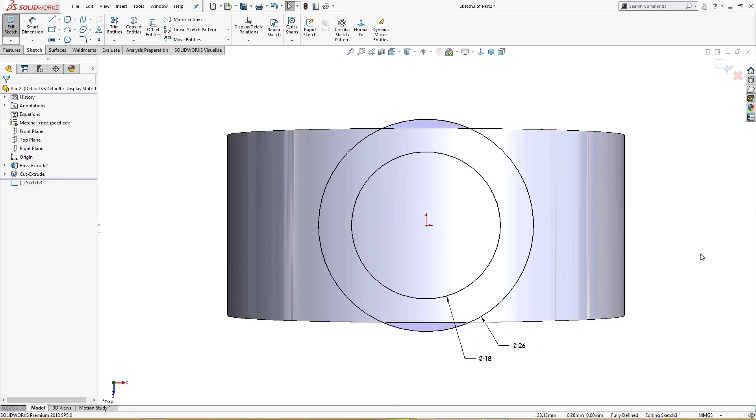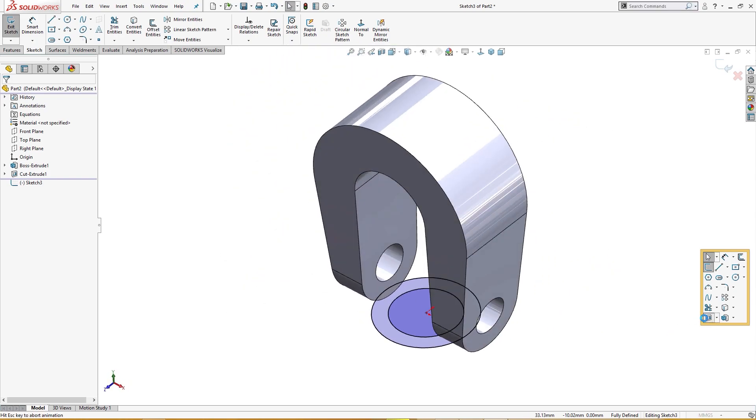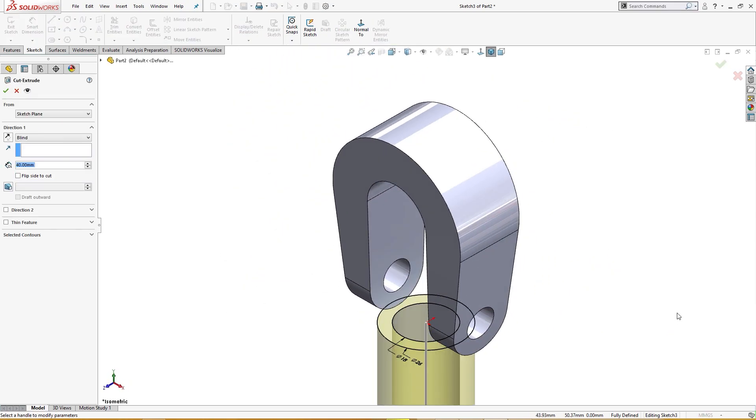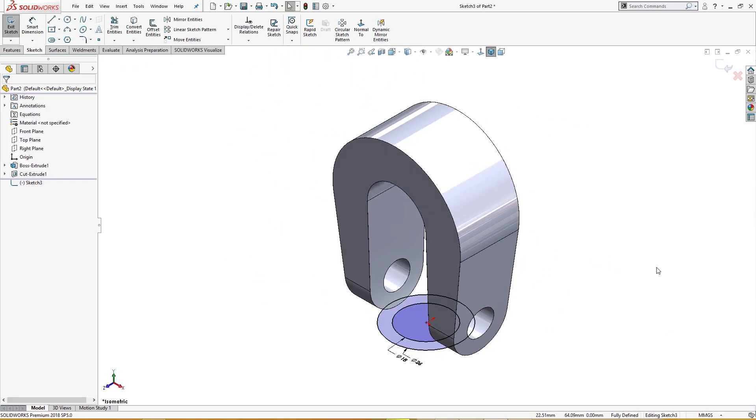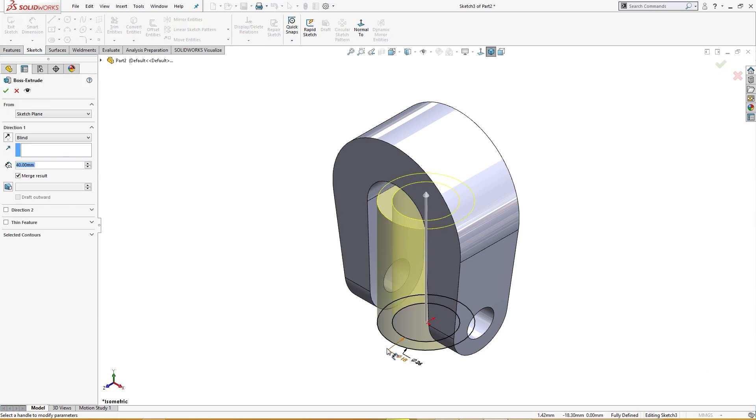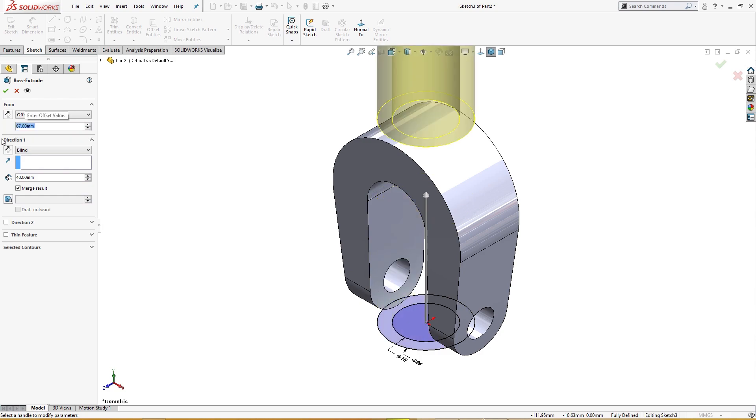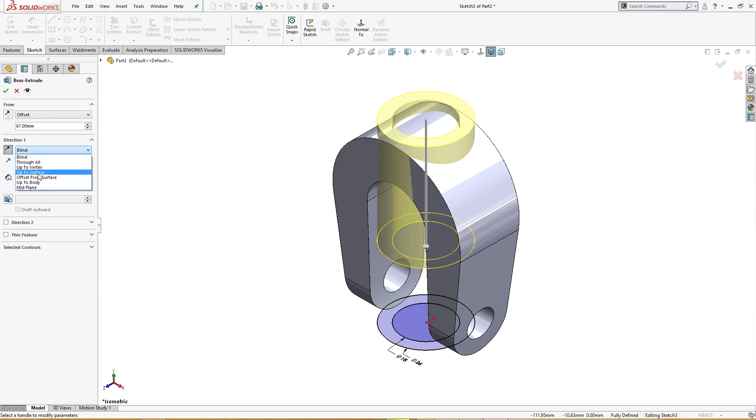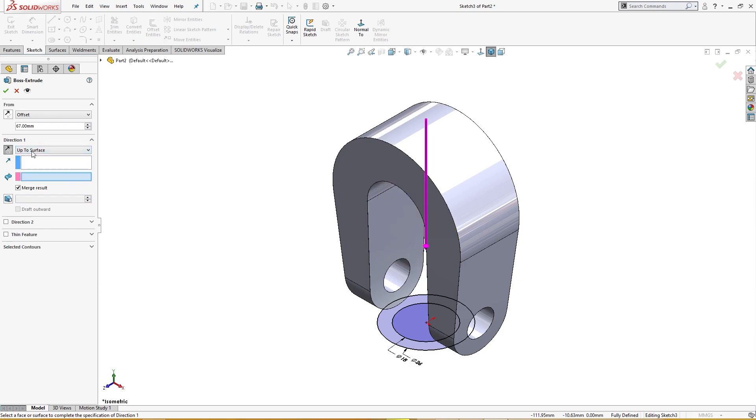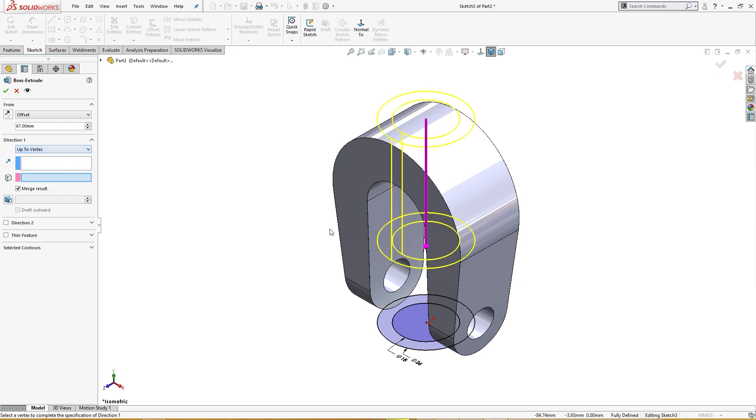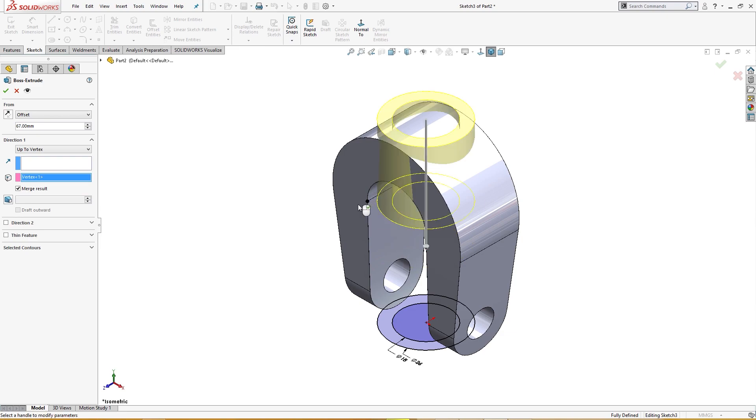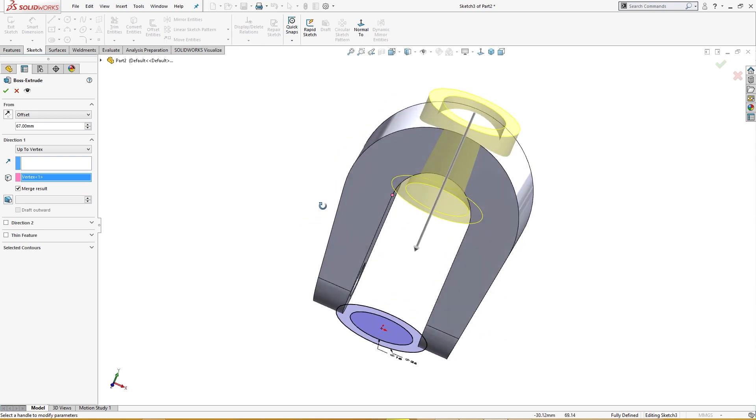Now I will extrude it. Next, sorry not cut, extrude it up. I will sketch plane offset 67 millimeter, flip side to cut and up toward, up to vertex here, like so.